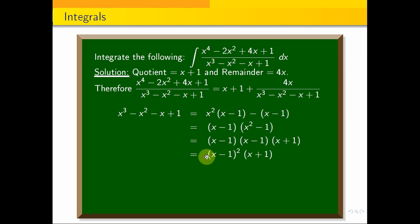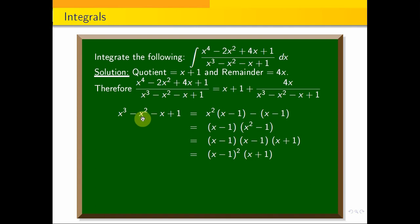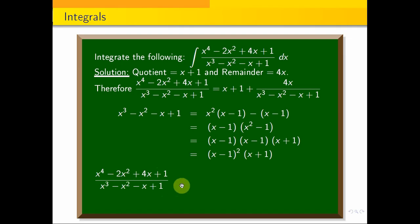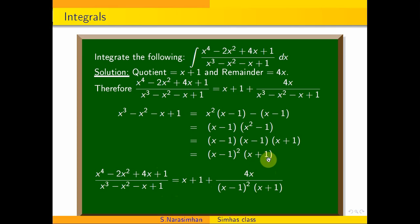Completing the factorization using synthetic division, x³ - x² - x + 1 equals (x - 1)² into (x + 1). So the full expression is x + 1 + 4x / [(x - 1)² (x + 1)].